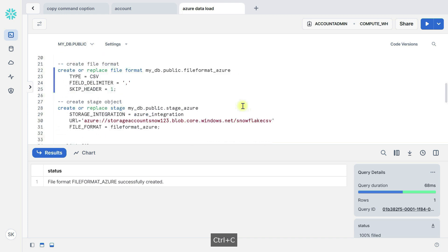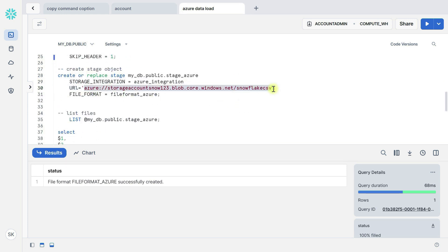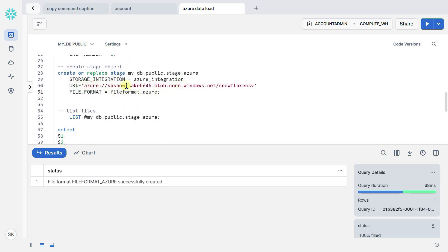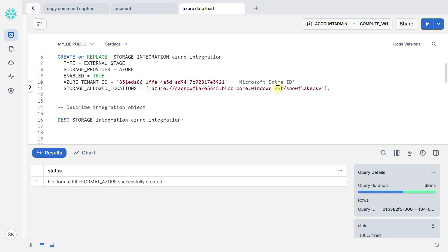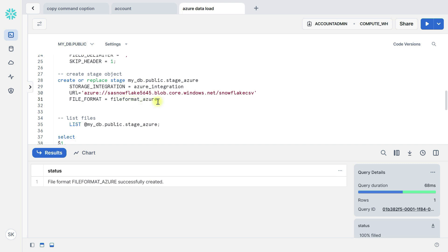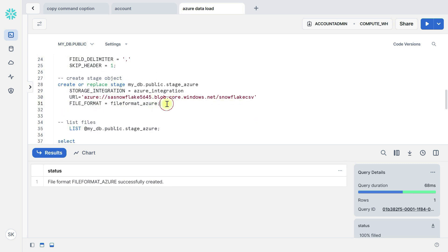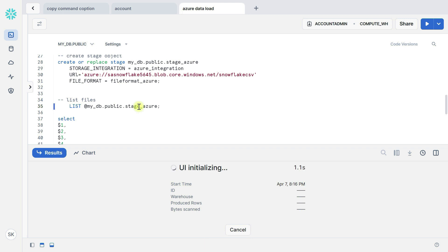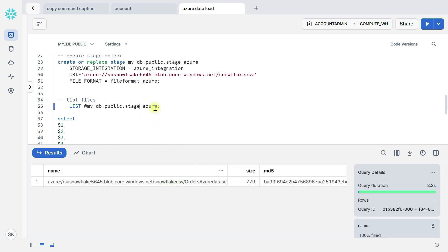Now let's create the external stage. You can write here: create or replace stage, give the stage name, storage integration is azure_integration, URL is the container URL we used here, and file format is the file format 'file_format_azure' which I created. Execute — stage created. Now let's see the files available in this stage using the list command. Execute with Control+Enter. You can see here the files available in this stage.